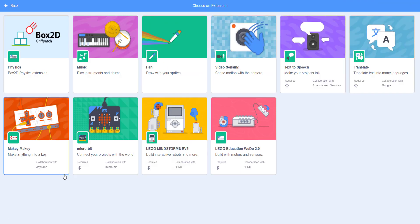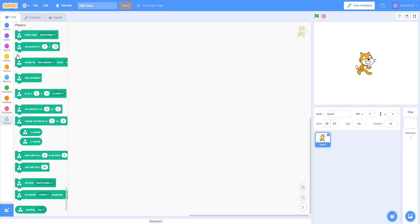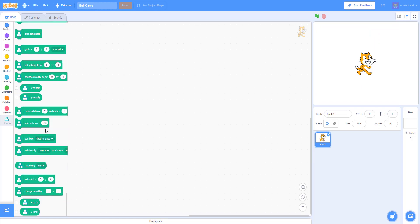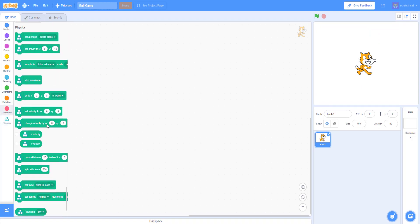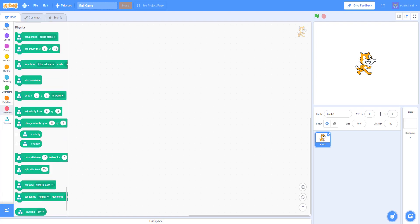When you click the extensions area — where you normally get Translate, Text to Speech, Pen, or any of those — there's a new one: Physics Box2D Griffpatch Physics. So you can get the physics, and now we have the physics over here with a bunch of new blocks. That's very cool.